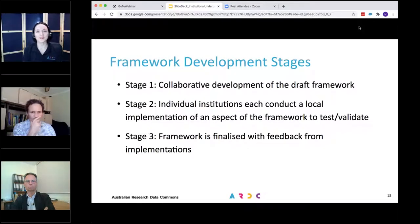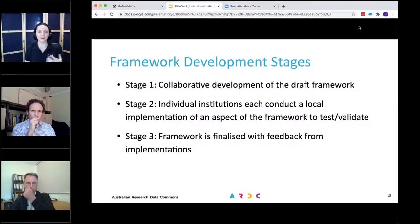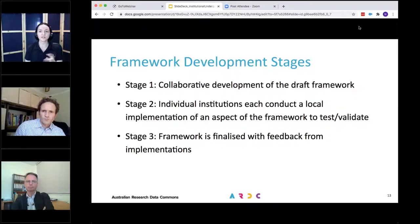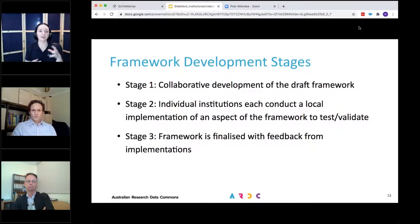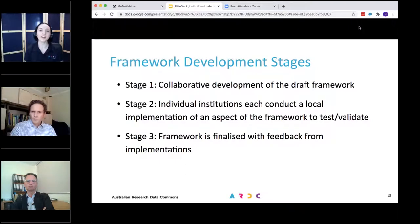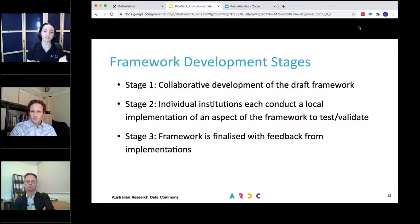To be clear, the framework is not intended to be a specific technology solution — we're looking for something that's technology agnostic. It's not going to define a single set of standards or metadata standards. It's not a prescribed policy, although it could be used to inform the design or redesign of policy at an institution. And it's not intended to be a solution for just one discipline or one university — this is about something that can be applied for all of Australia's universities. The framework will be developed in three stages: first, all participating universities collaboratively develop a draft framework; second, each individual institution selects an aspect of that framework and implements it locally to test or validate it; then feedback from those implementations is fed back in to finalise the framework.